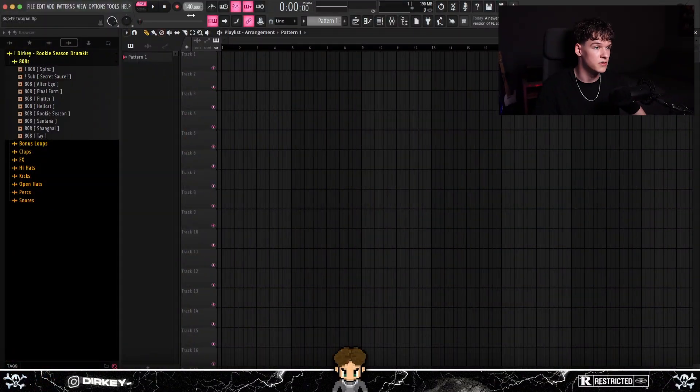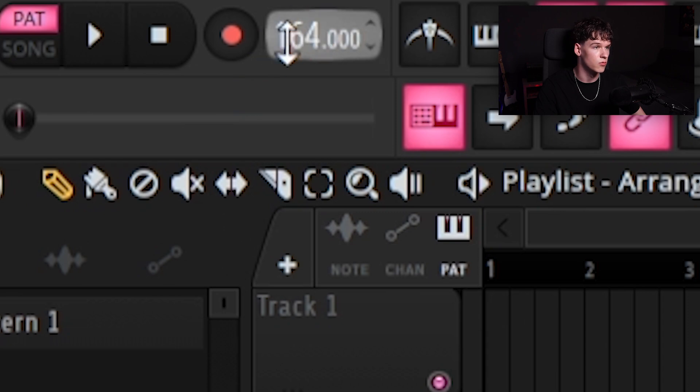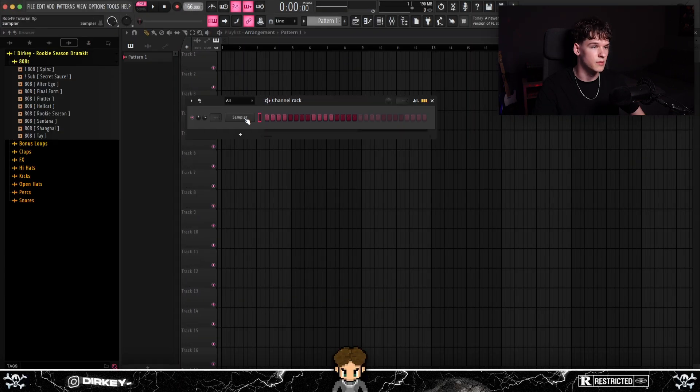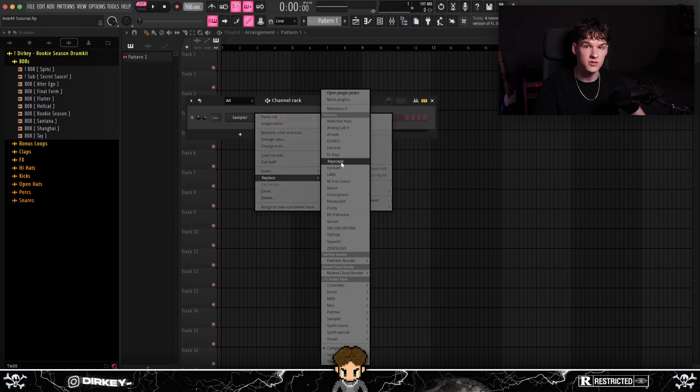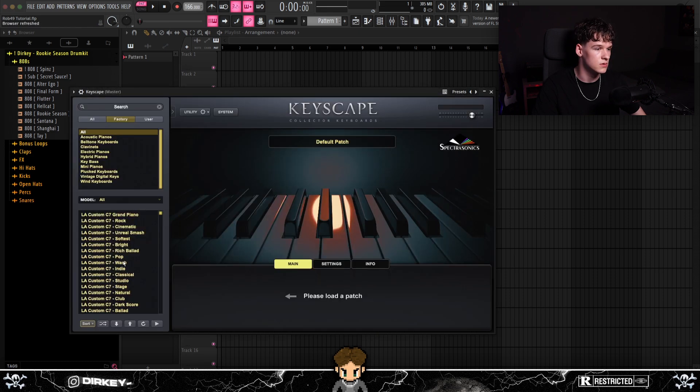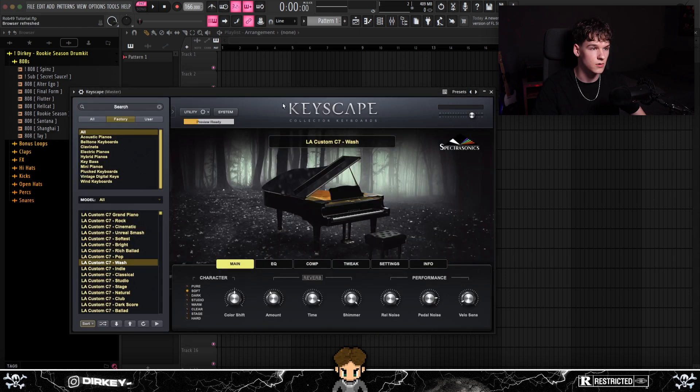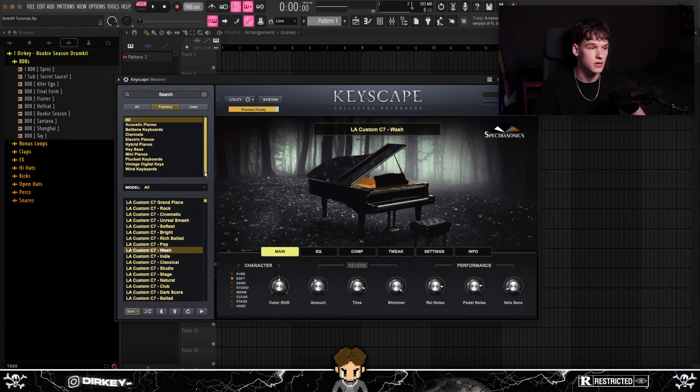Rob49 tends to use a lot of fast-paced beats, so for the BPM I'm gonna go with something a little over 160, maybe 166 should be fine. I'm gonna start out with the piano like I do most of the time. Open up Keyscape, get a random piano, just lay a melody down, and later on we can switch the preset out.